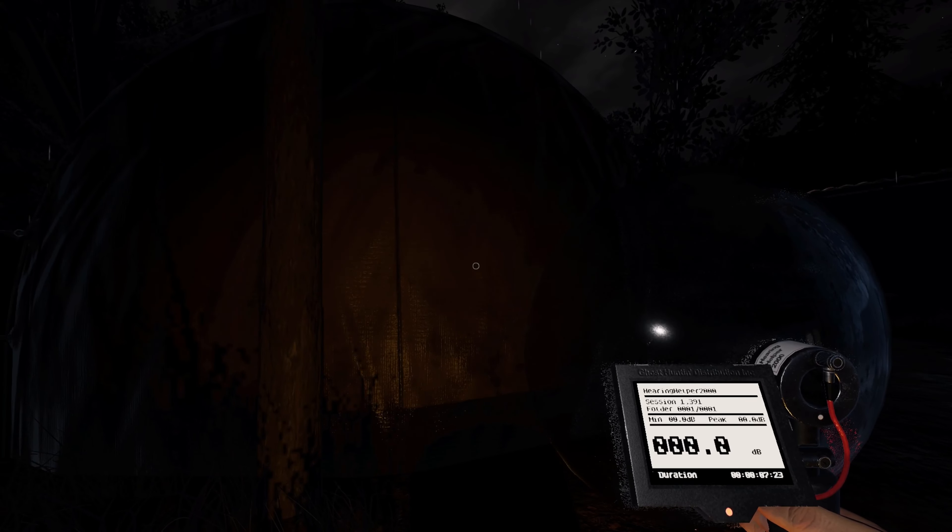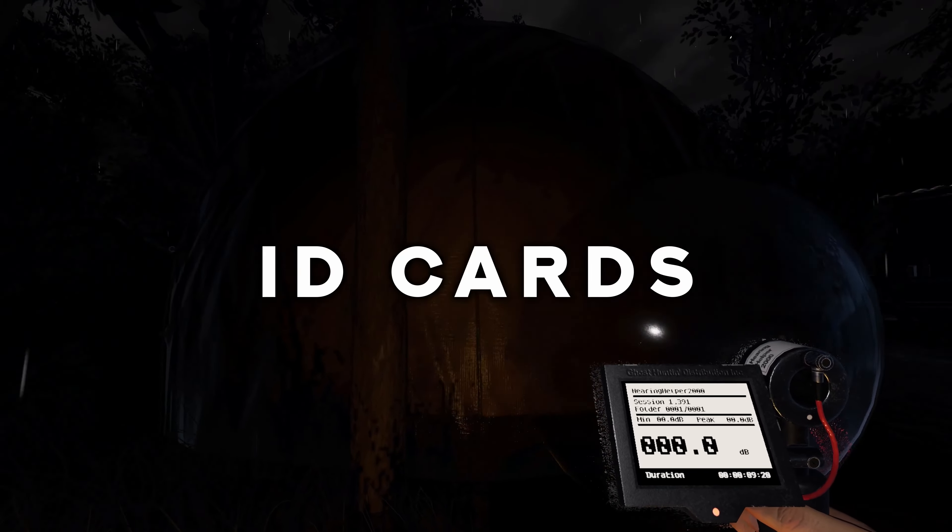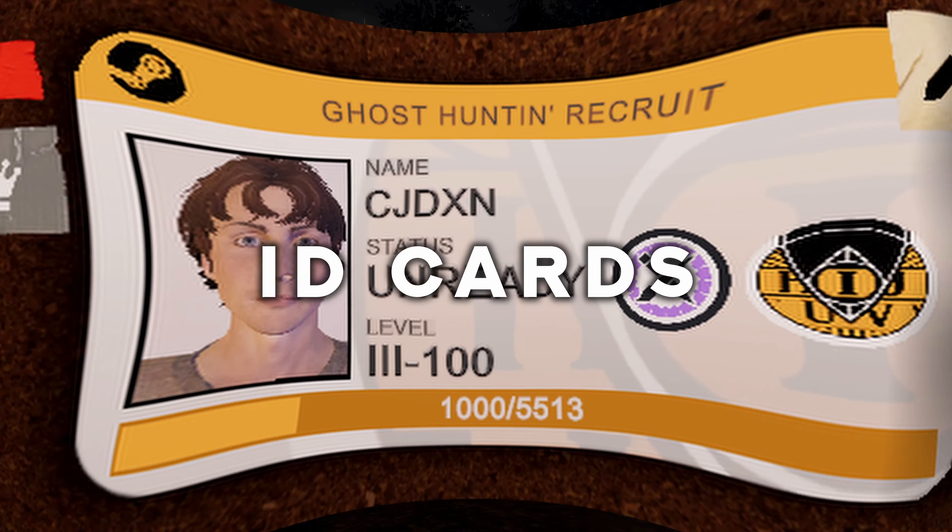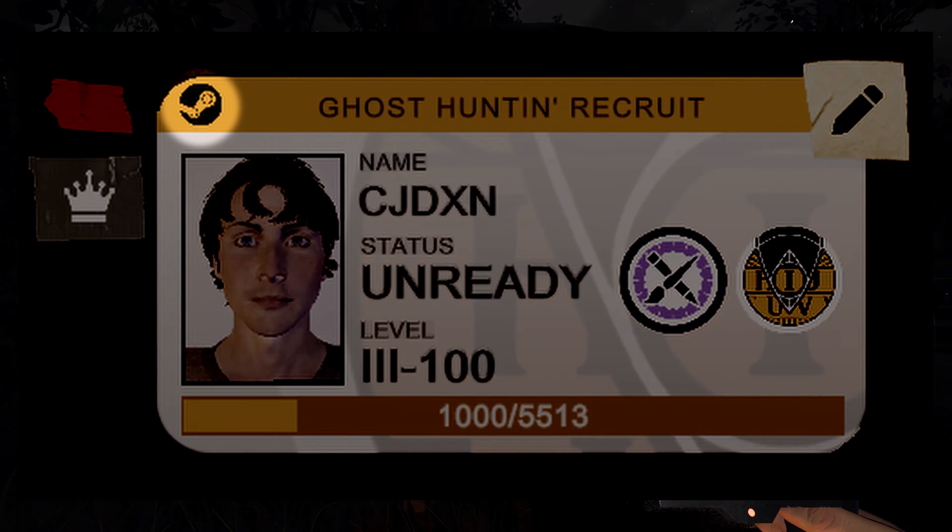Before we get into hearing things, let's talk about ID cards. First, the platform you are playing on will show here.